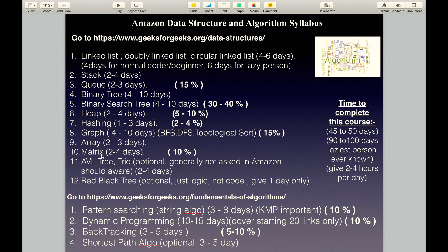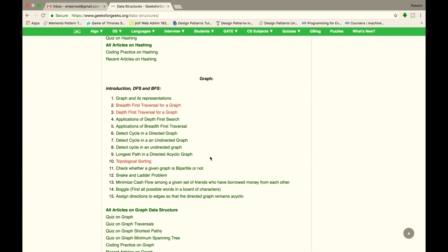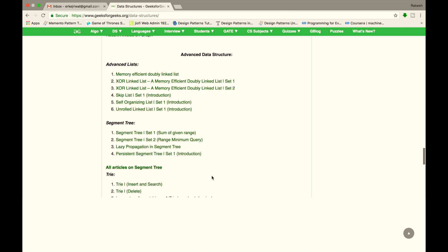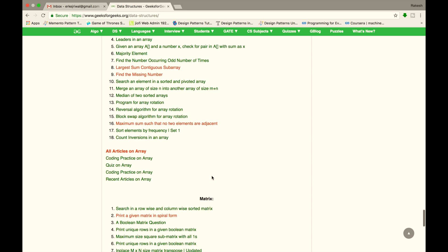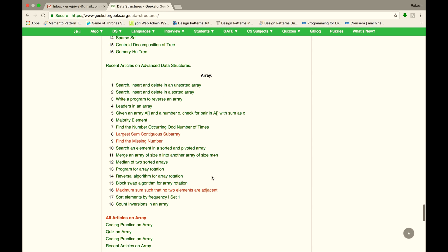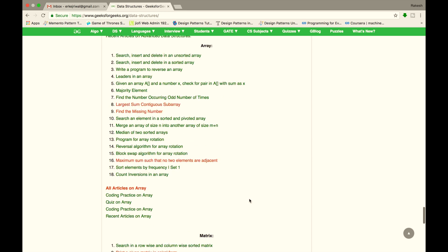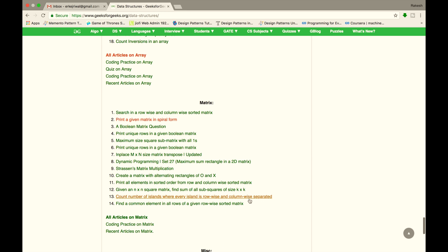The next topic is Array and Matrix, which covers nearly 10% of the Amazon interview syllabus. Cover array questions in 2 to 4 days and matrix questions in 2 to 4 days.